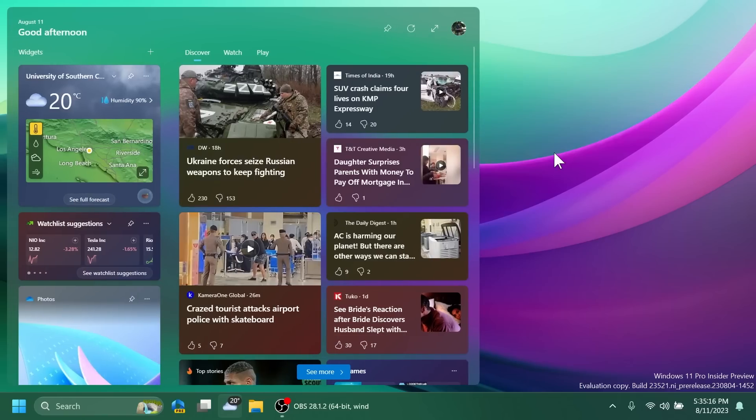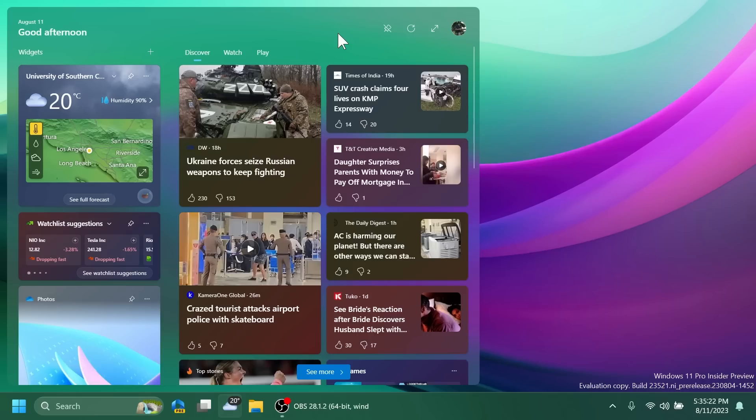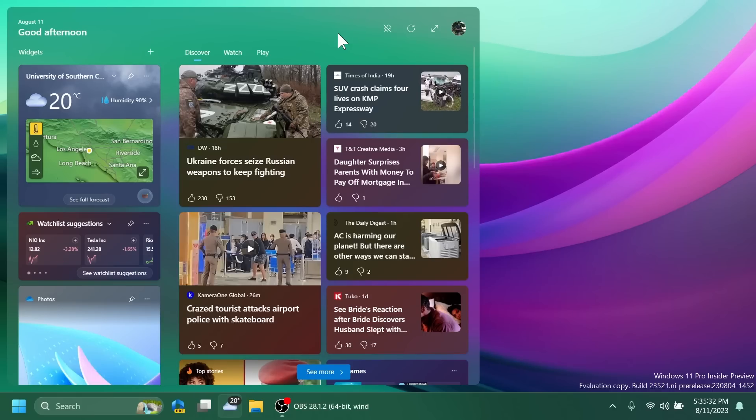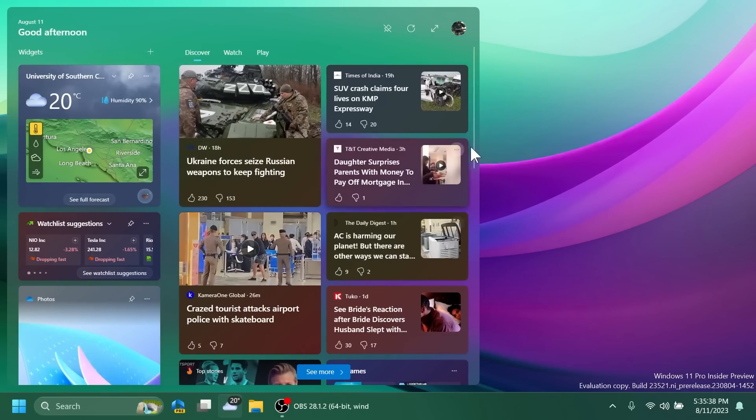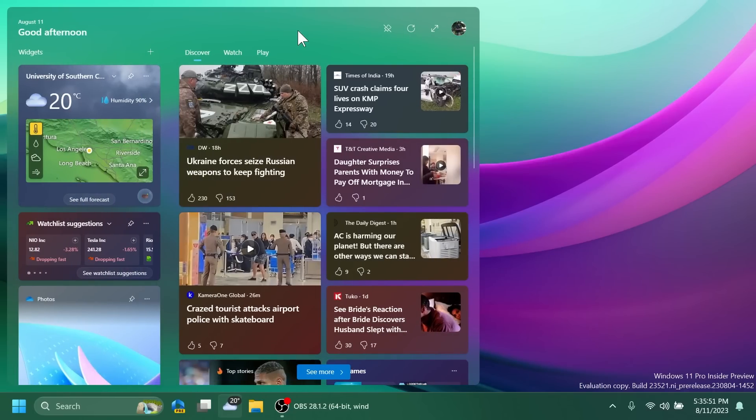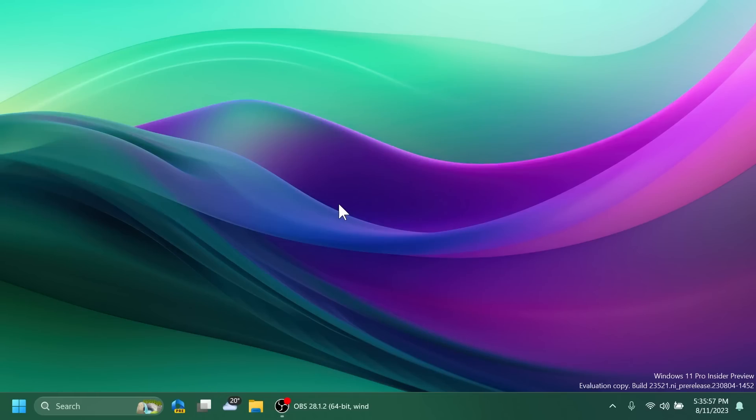Regarding Widgets, we also have a new option. As you can see, we have here a new button which says pin dashboard. If you click on it, this will pin your widgets board. If you pin it, you can still close it by either clicking the button in the taskbar or by pressing Escape while Widgets is in the foreground, or swiping on the left edge of the screen if you have a touch device.